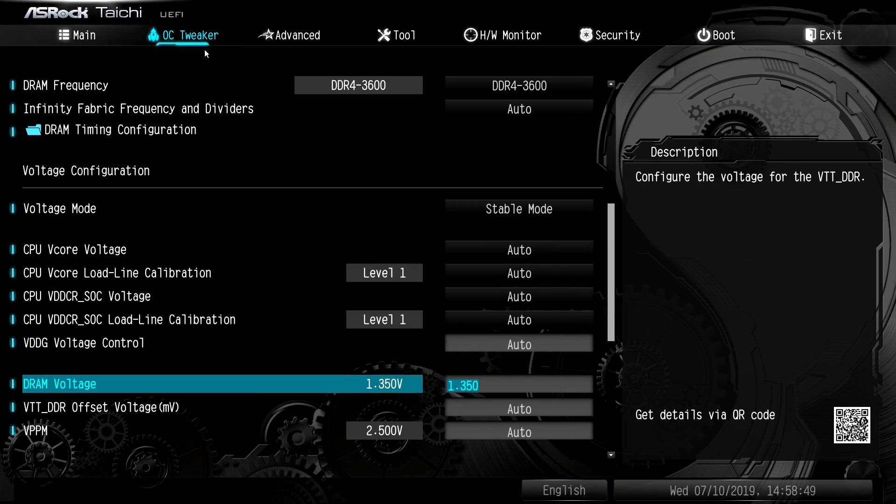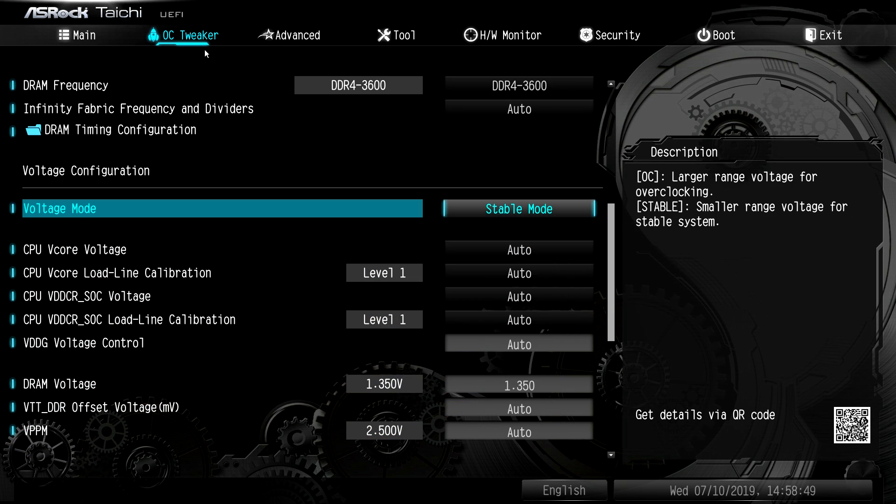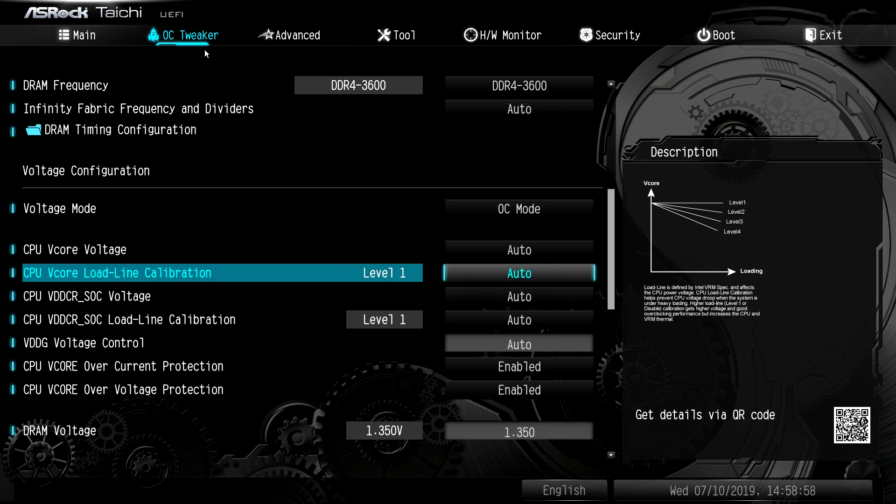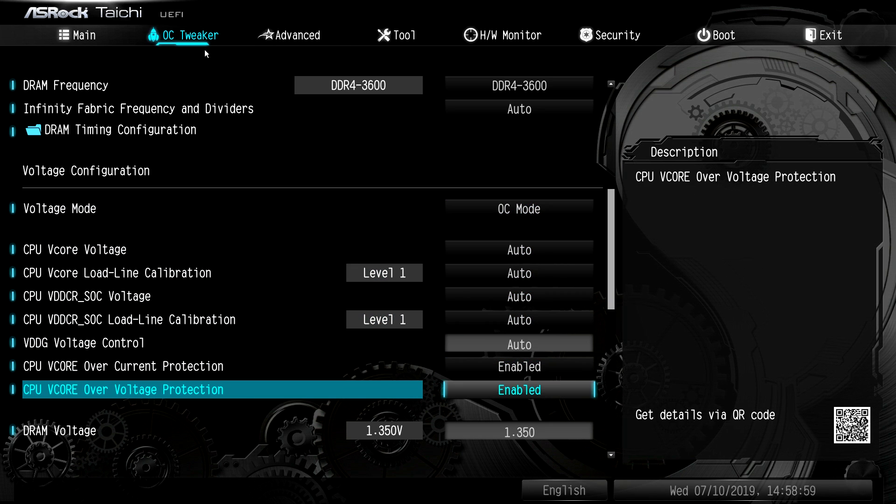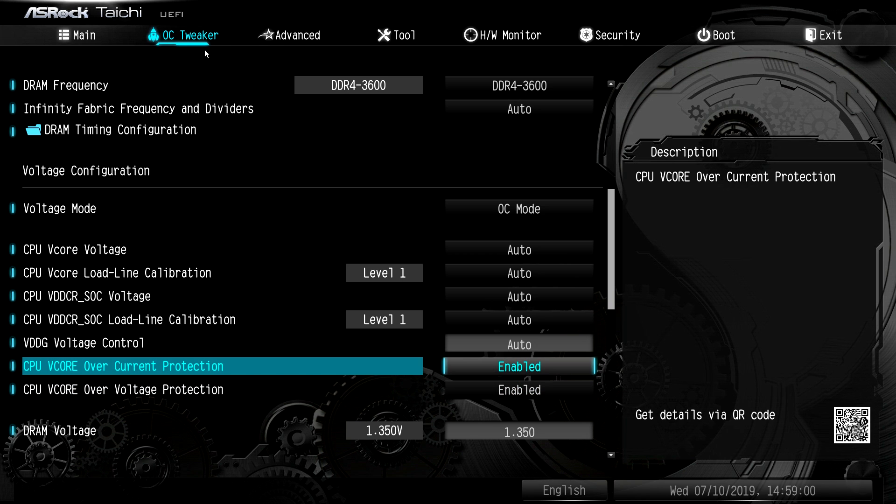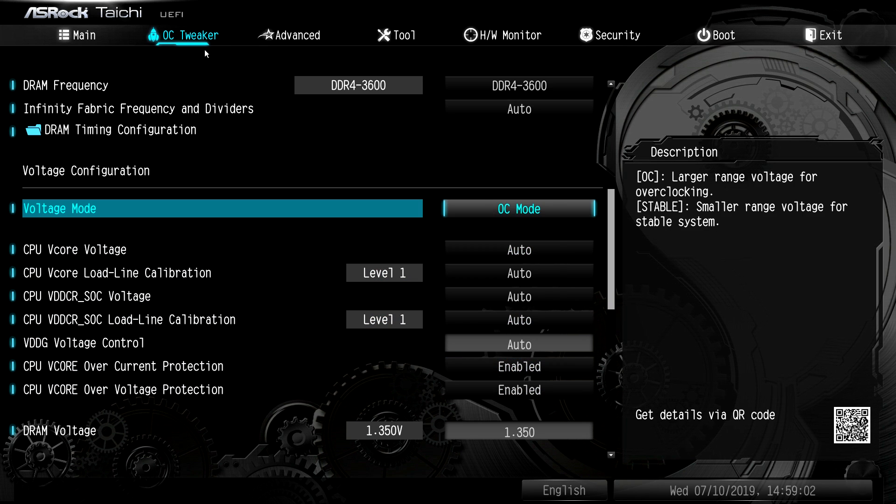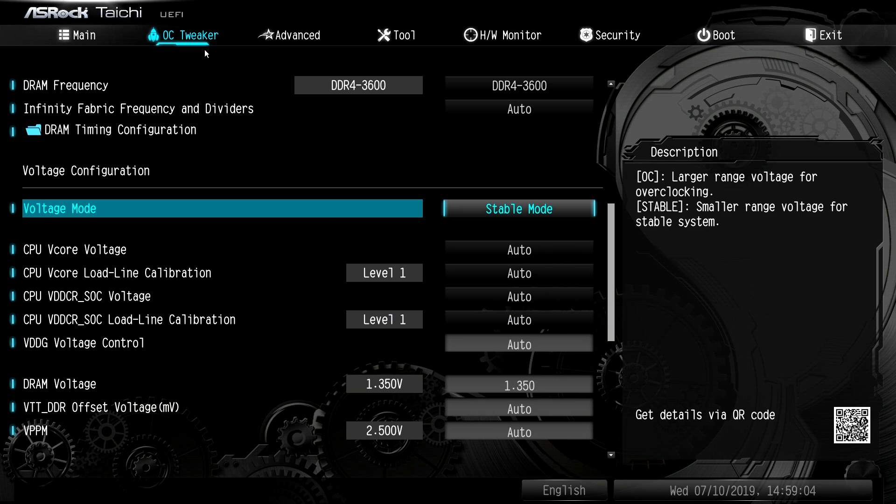Going down, you can change your voltage mode from stable mode, which is pretty much everything on auto. But you can go into OC mode and there's some different settings like over current and over voltage protection. You can change these now. So if we put it back on stable, they're not there, obviously.